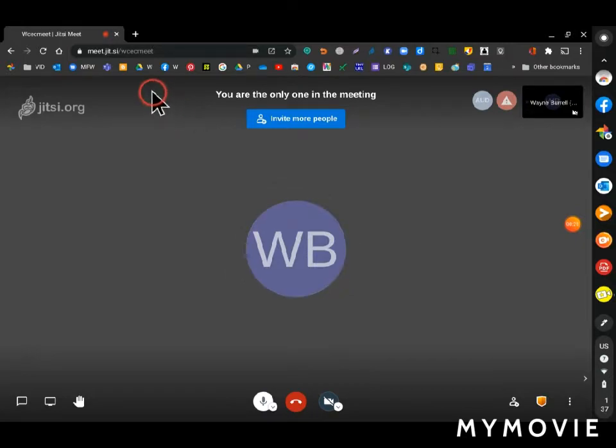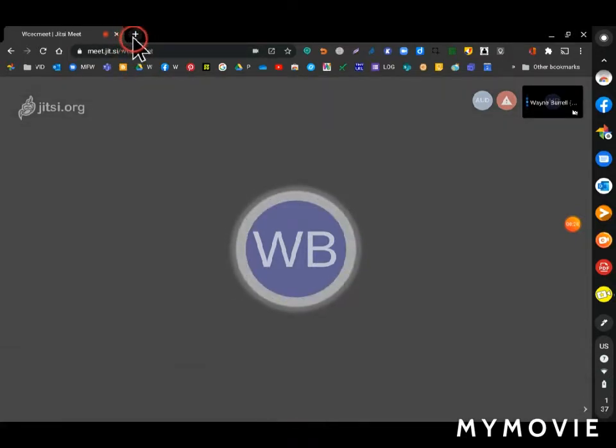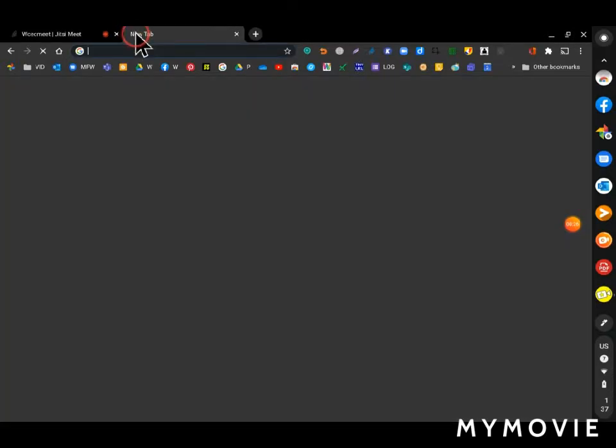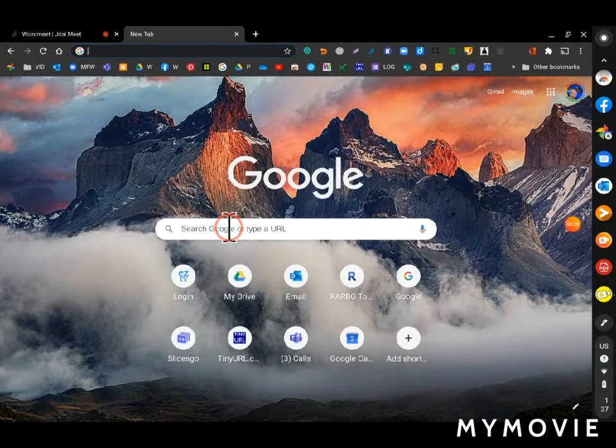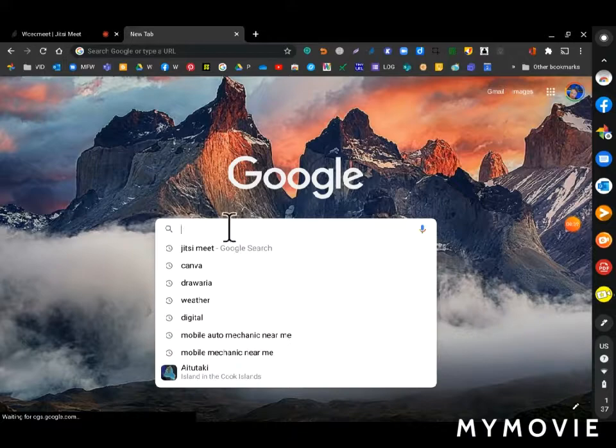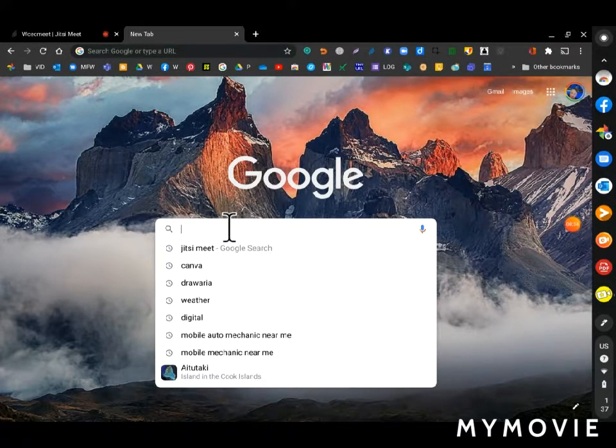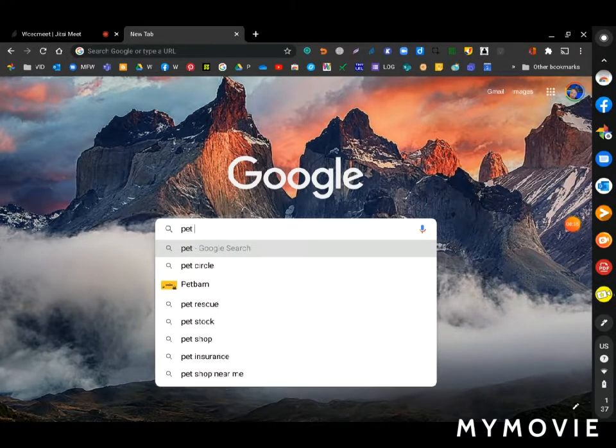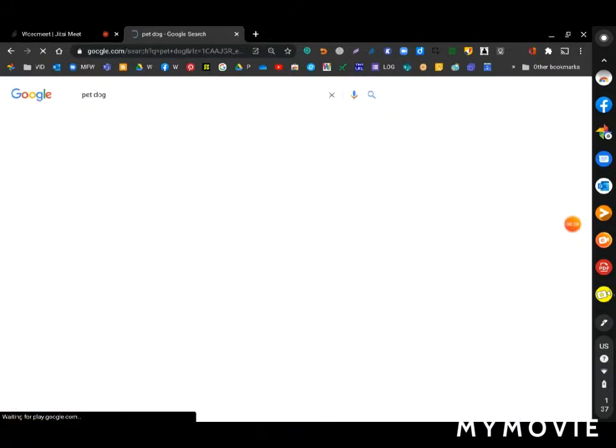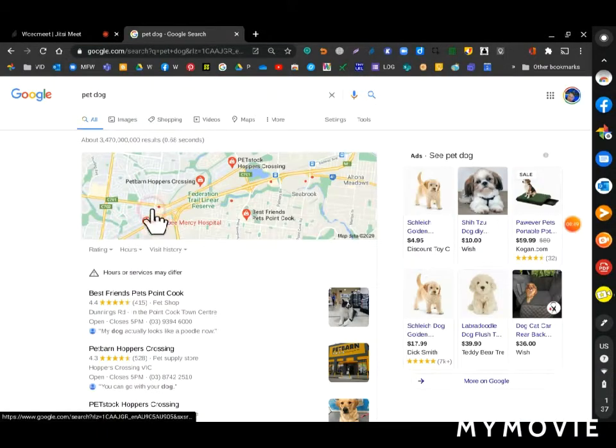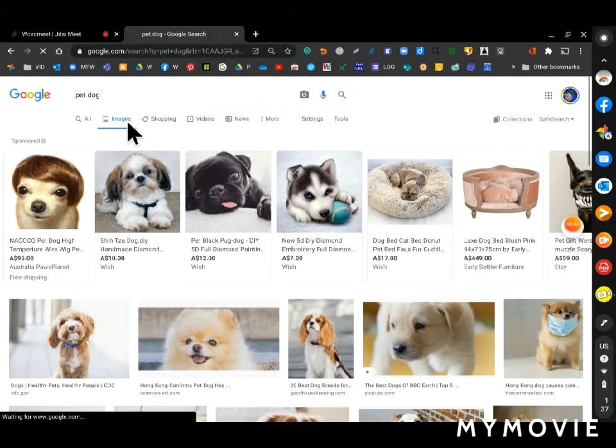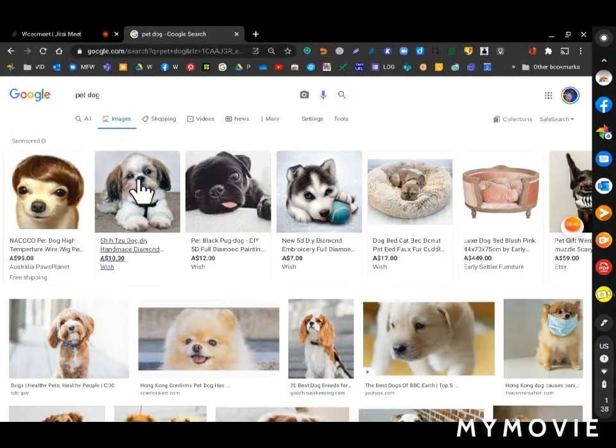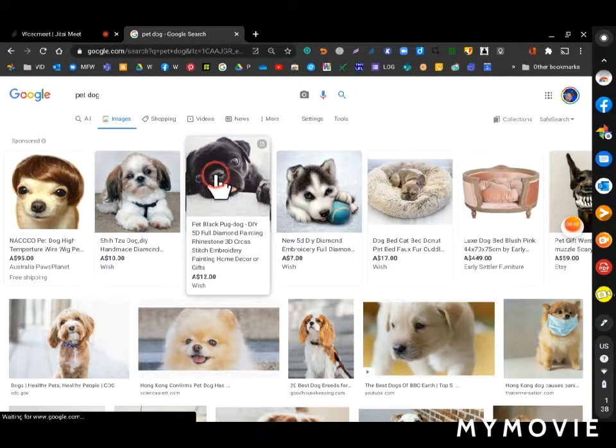I'm going to open up a new tab in my browser. I'll click on the plus button and then search for an image of a pet dog. And go to images. Ah, very cute. And I'll select that one there.